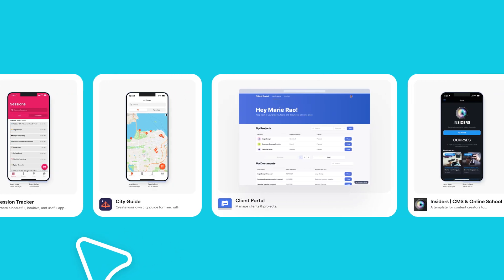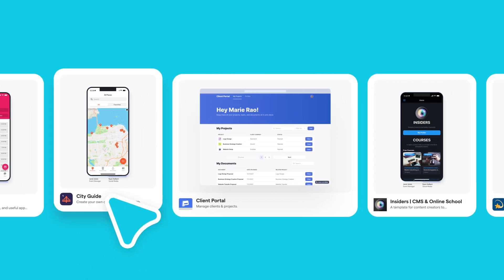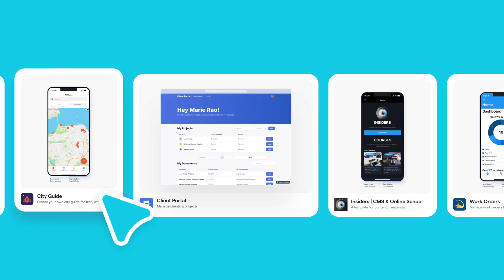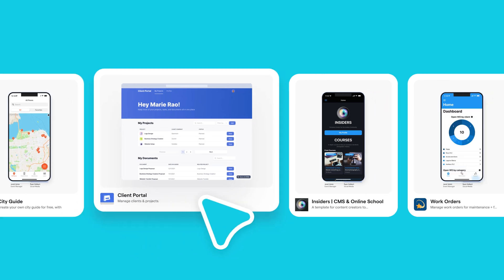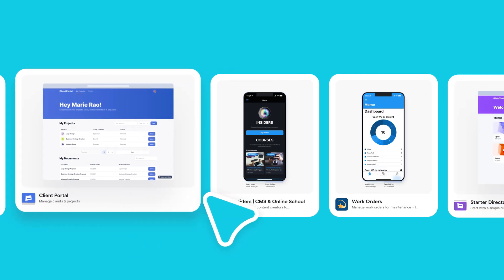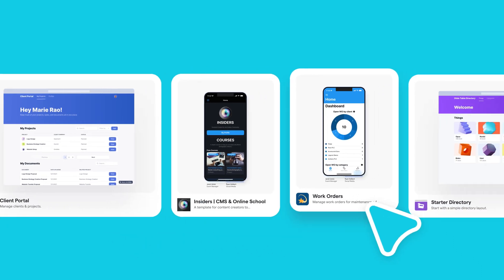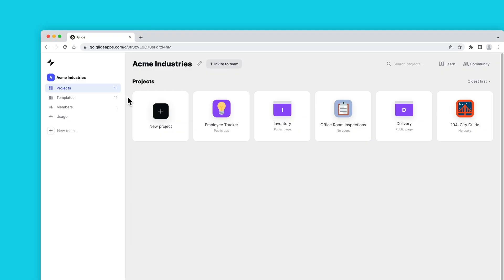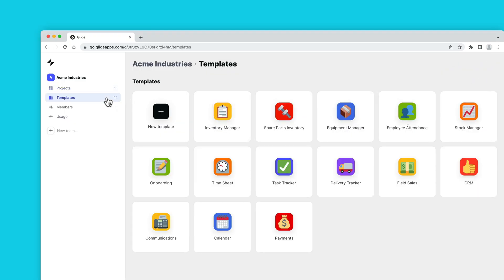And finally for the general updates, we've been doing a lot of work on our template ecosystem, making faster previews, better submission processes, and the ability to share and work on private templates with your team.